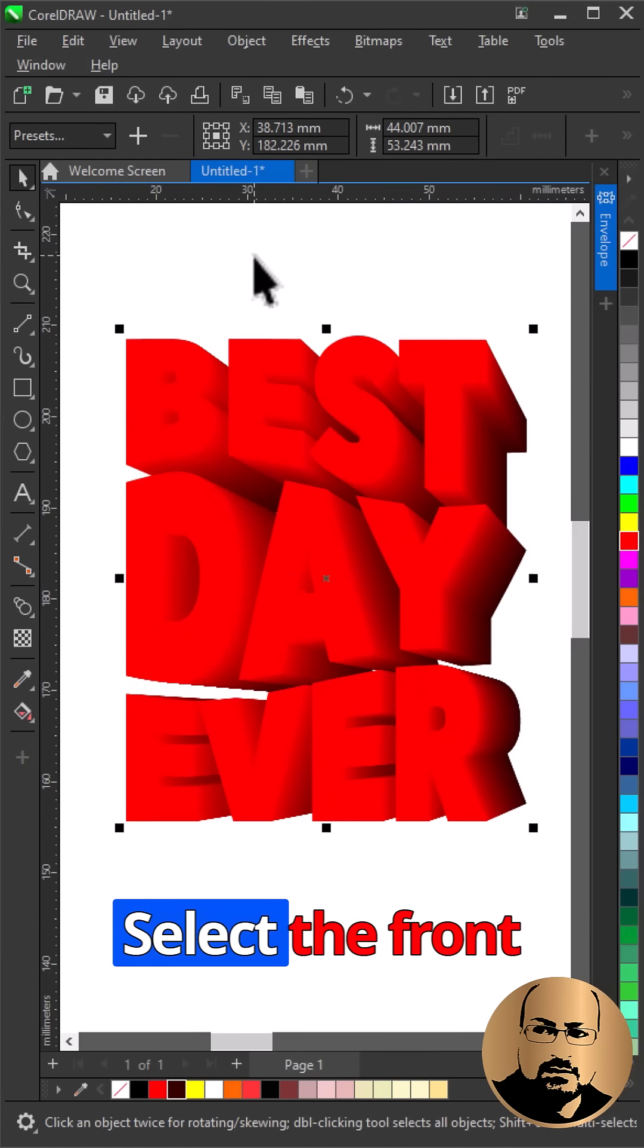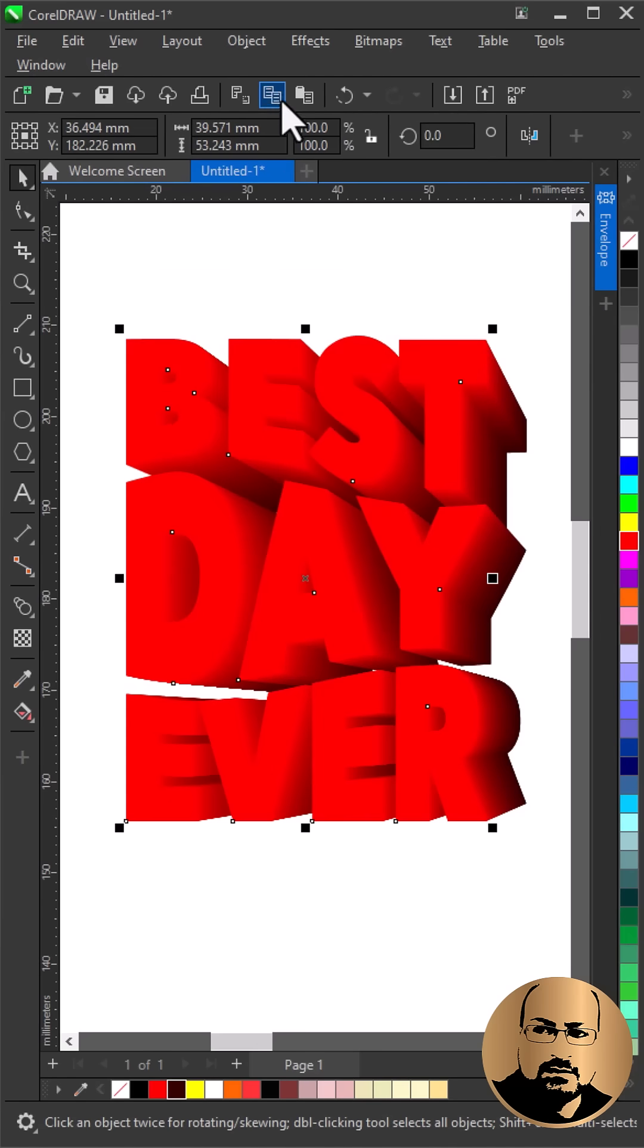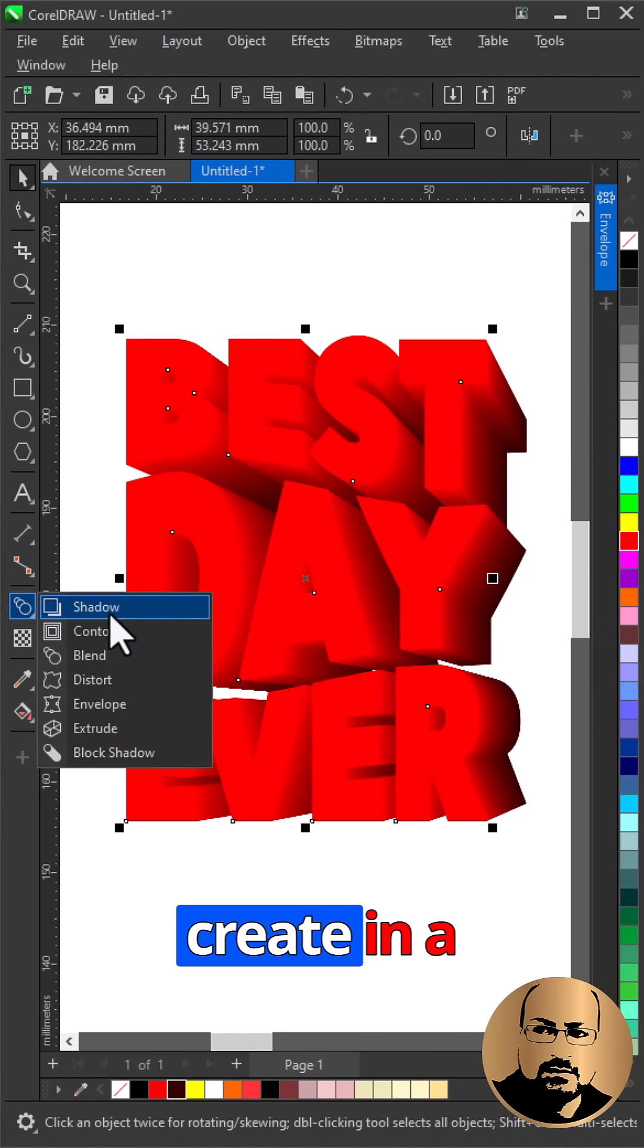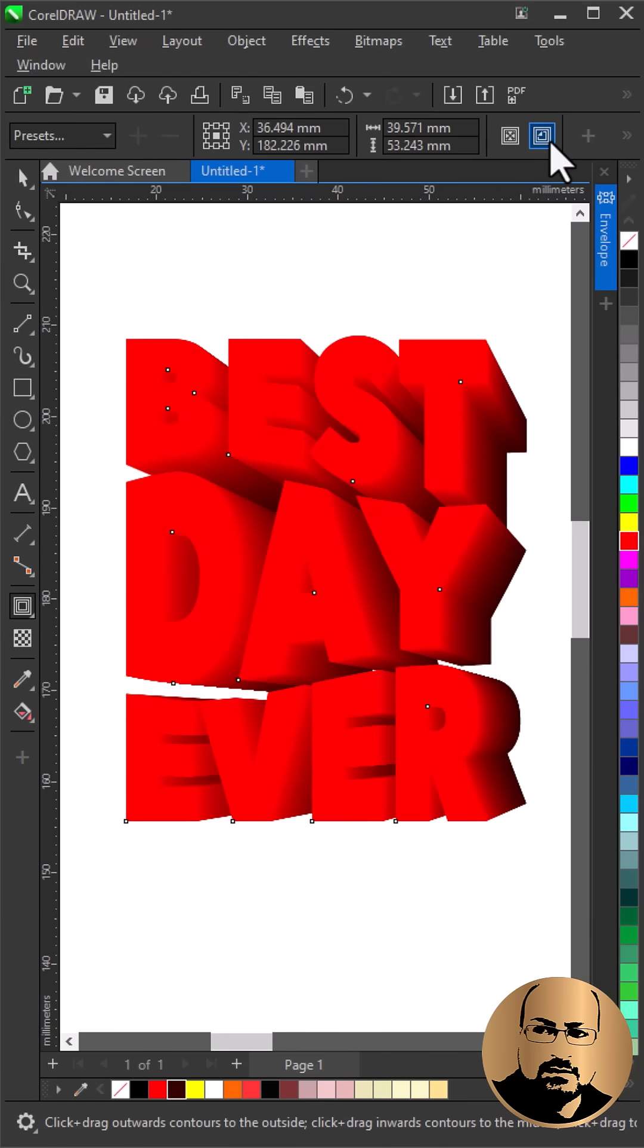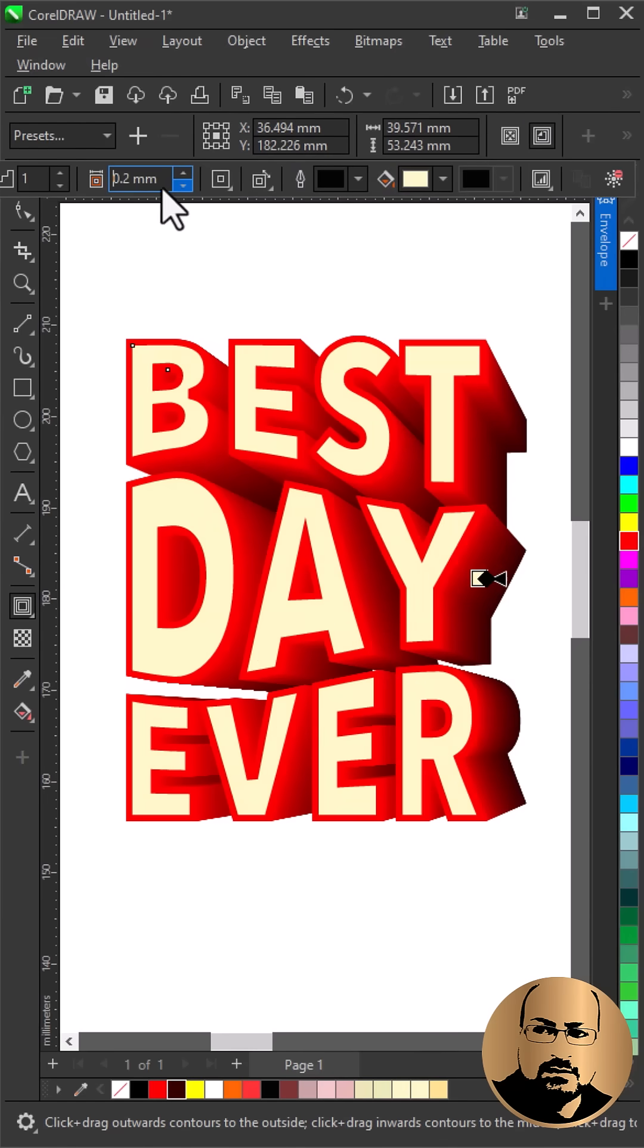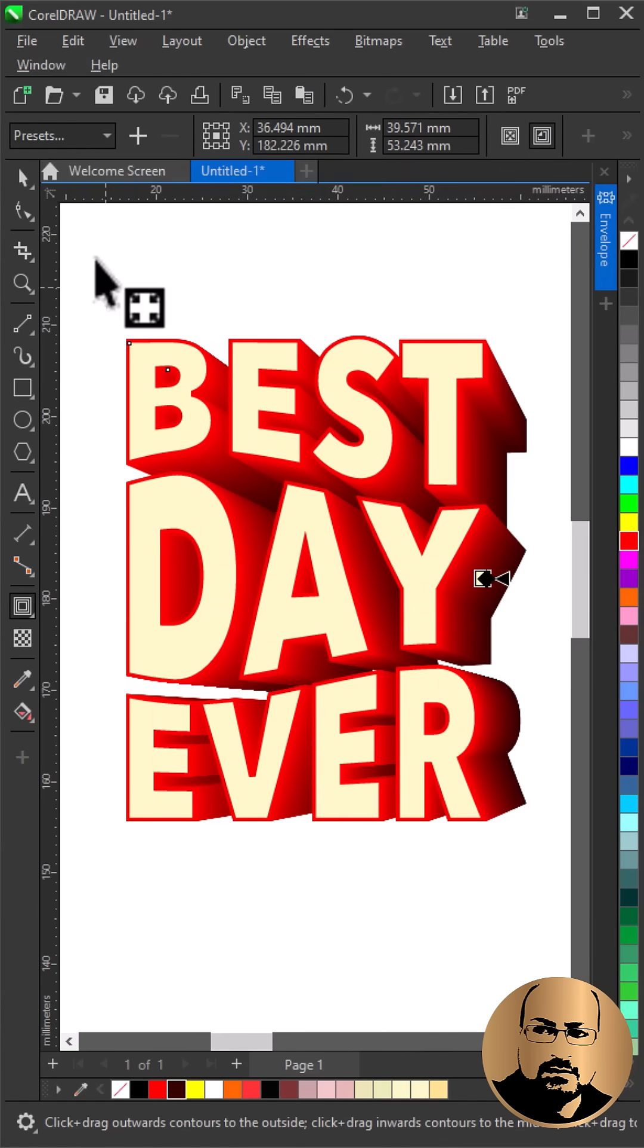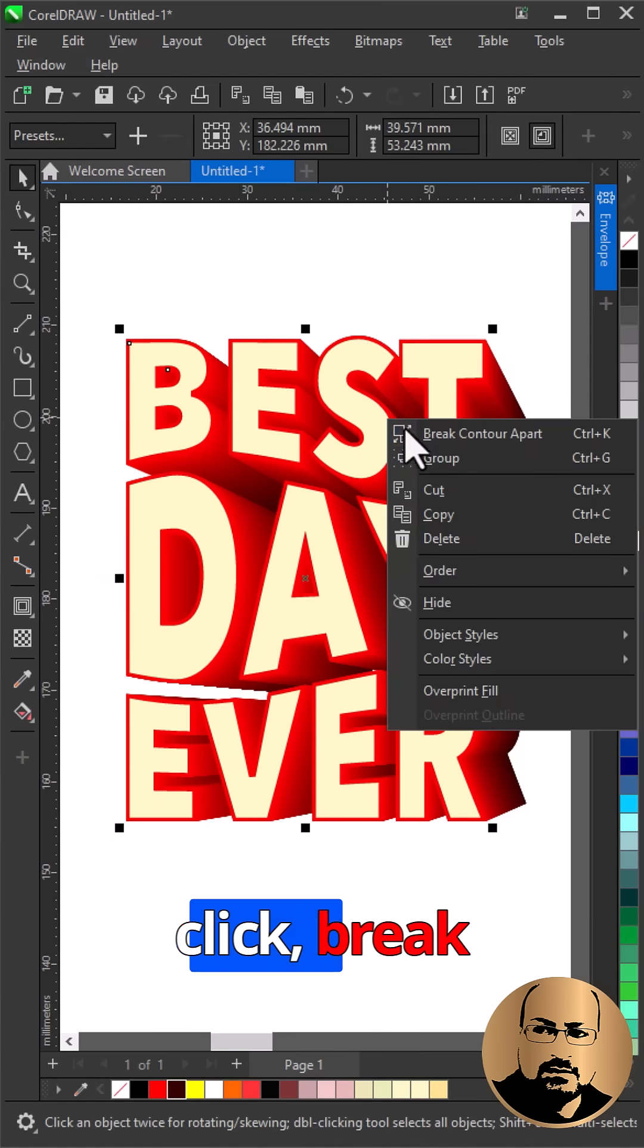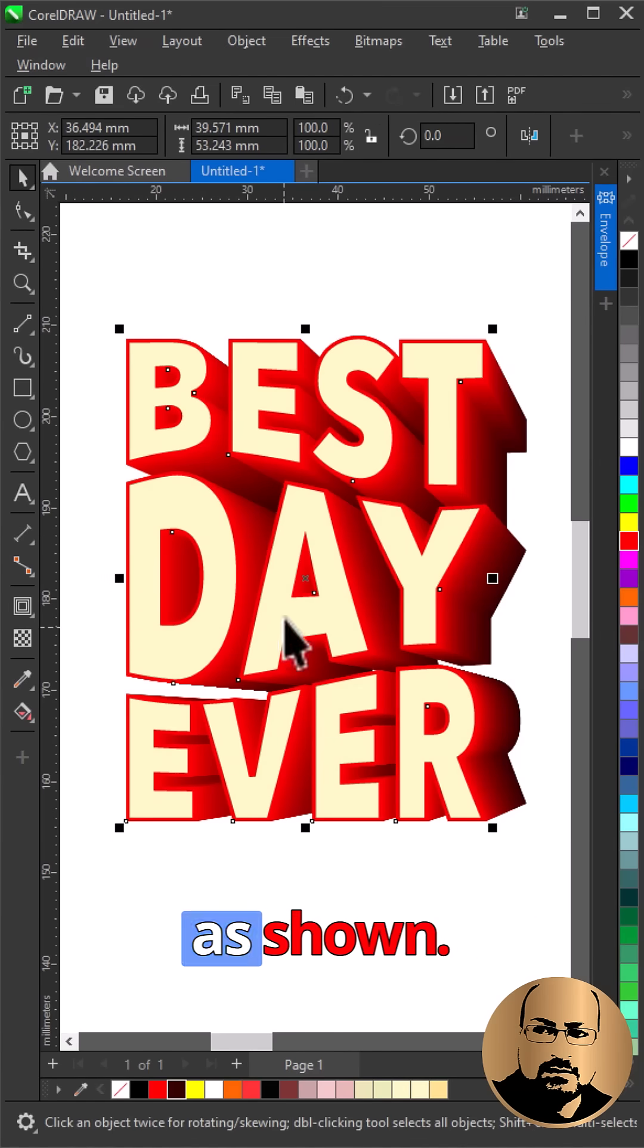Select the front one and make a copy. Select contour tool and create inner contour. Adjust the distance as needed. Right-click, break contour apart, change colors as shown.